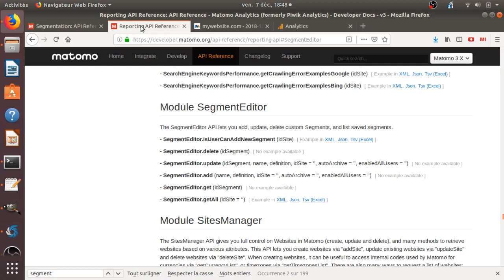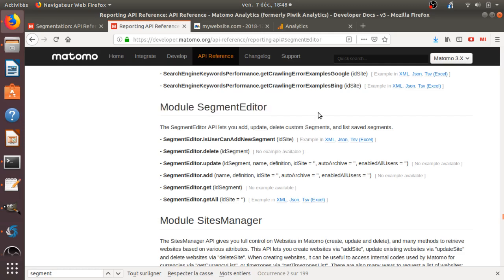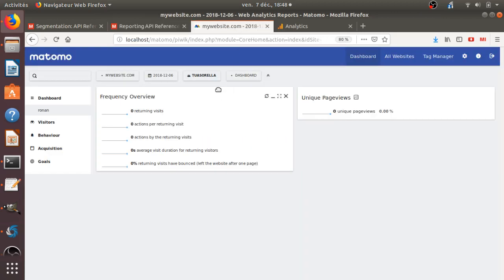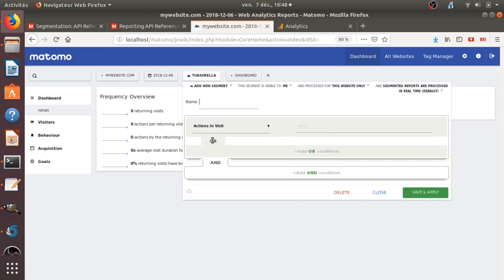And what I will show is the module segment editor, the segment API, in order for you to easily filter data out. So it's very convenient, because when you are working with the API reporting of Matomo Analytics, it's sometimes a challenge to filter the data out, and you need for that to create some segments, and you cannot actually afford to create every time a specific segment for that.